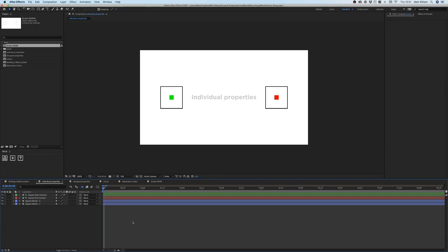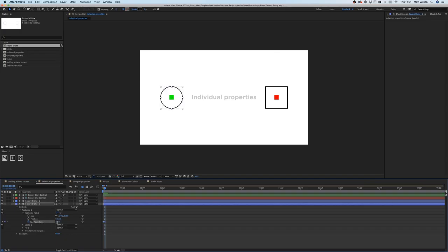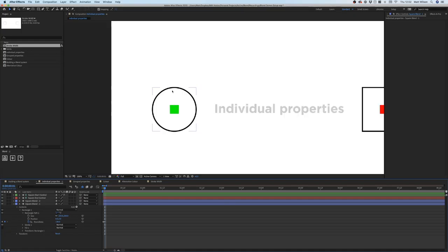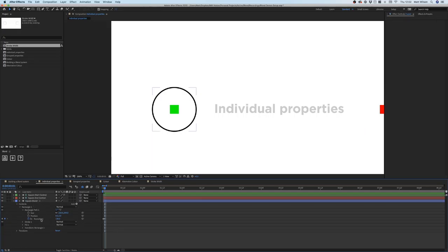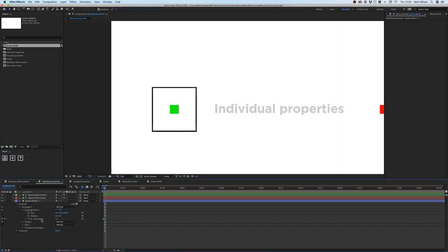Now I'm going to show you how you can add extra properties to your blend system. Let's say we want to add roundness to the squares — we'll find the roundness property and put in some keyframe information to define the extremes of the blend. The first keyframe we'll leave at zero, and we'll type in 130 on the second keyframe, which will turn our square into a circle. Then I'm going to delete the old blend, select these keyframes, and hit the plus icon.